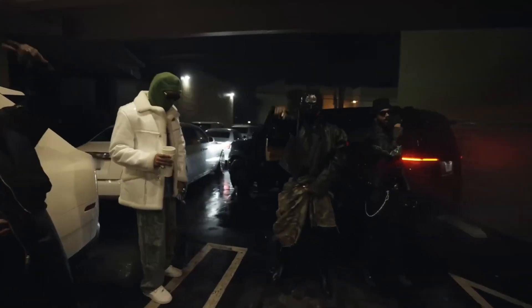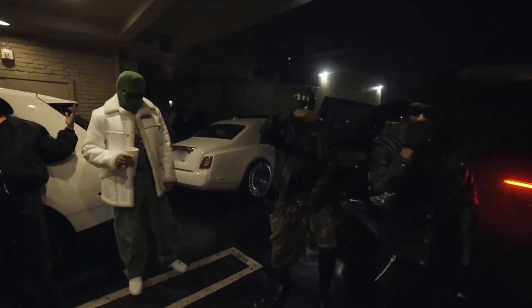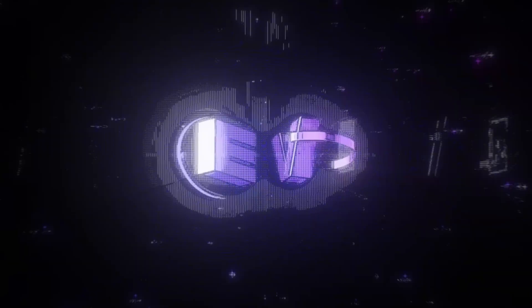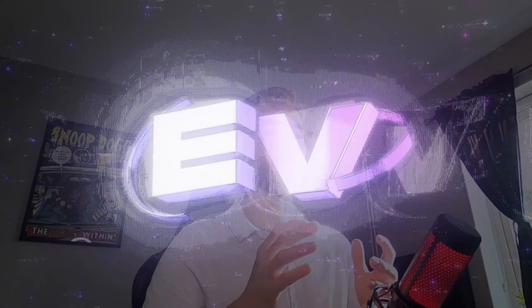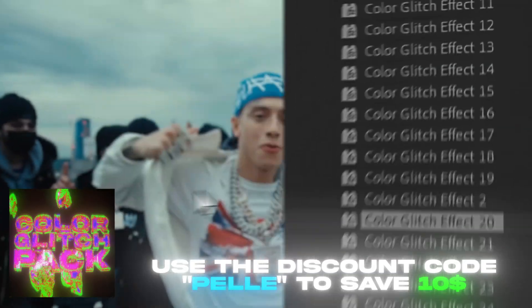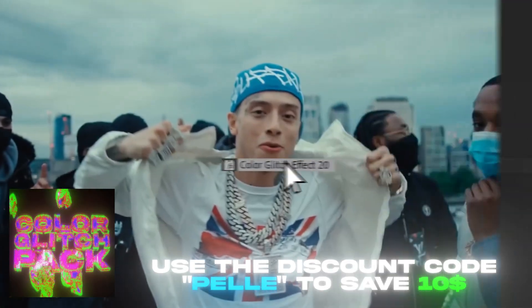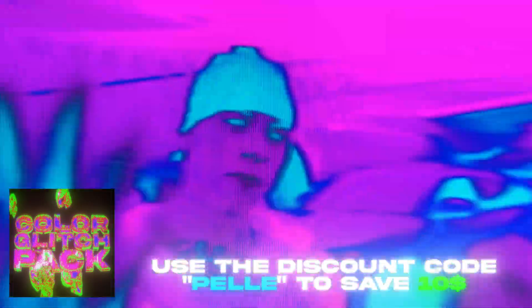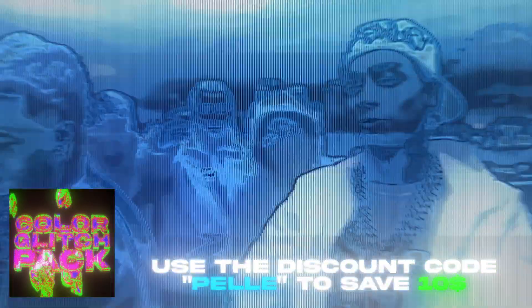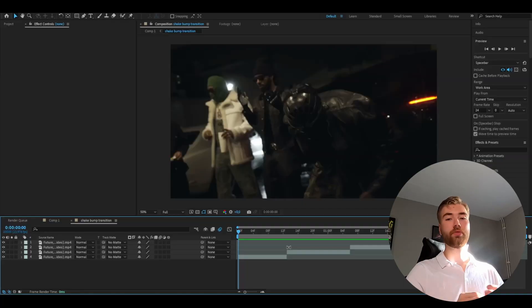It's Pelle here today from Editing Visuals and in today's video I will be showing you guys how to make the shake bump transition in After Effects. Before we start with the tutorial I just wanted to let you guys know that we recently launched a new editing pack called the Color Glitch Pack and you guys can save $10 by using the discount code Pelle. Let's get right into the tutorial now.